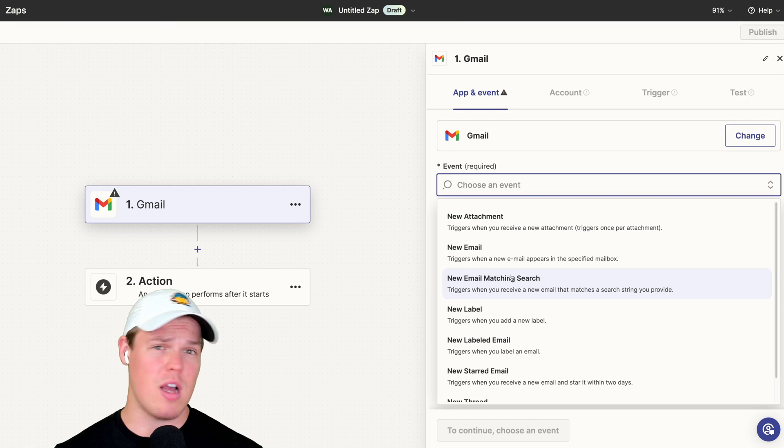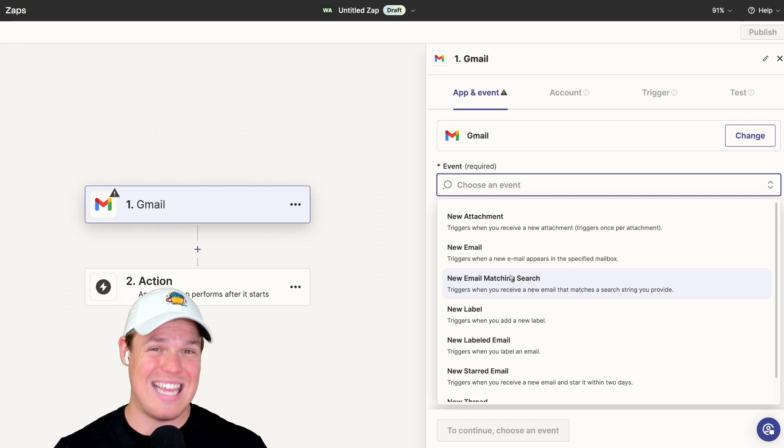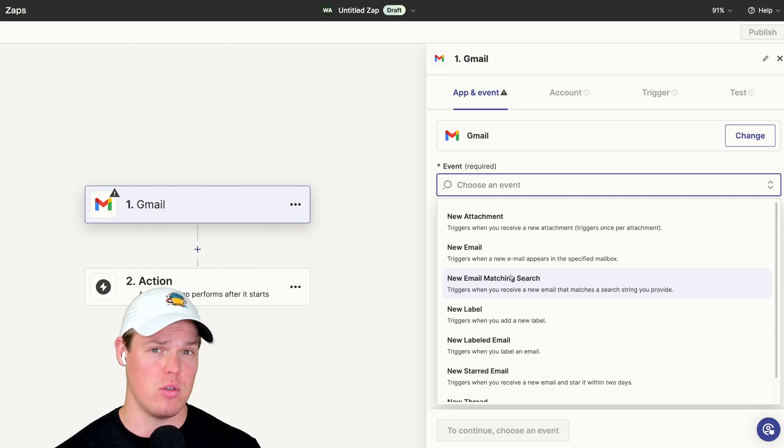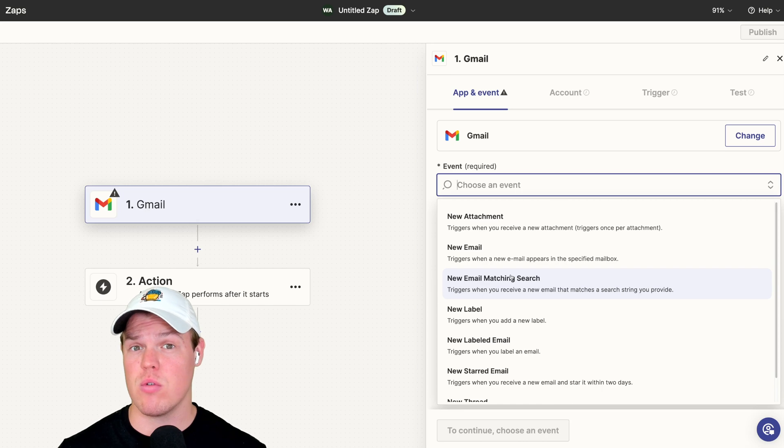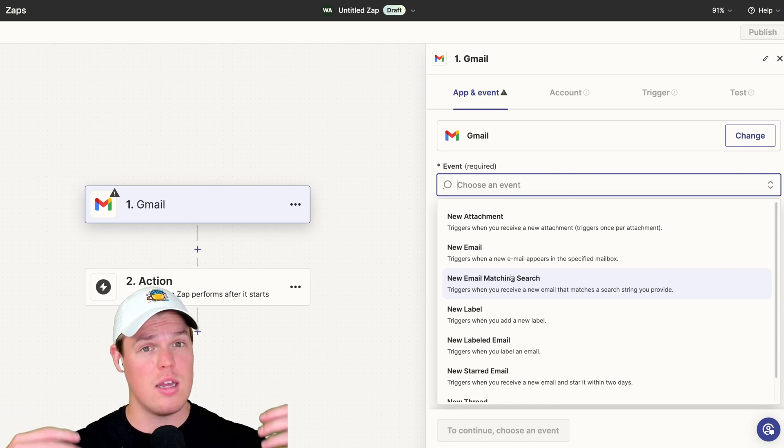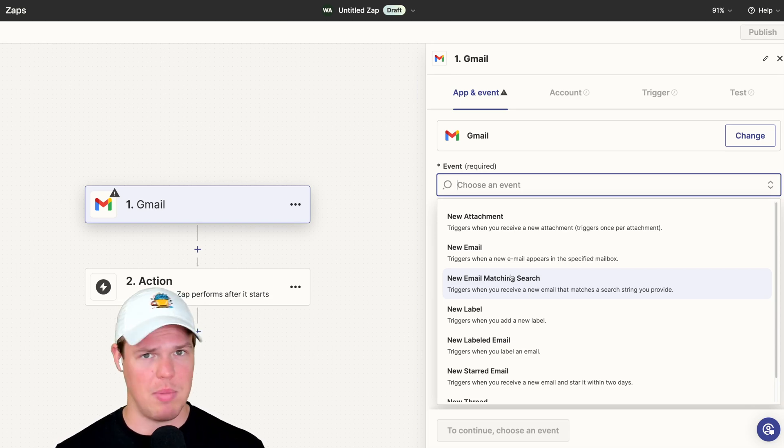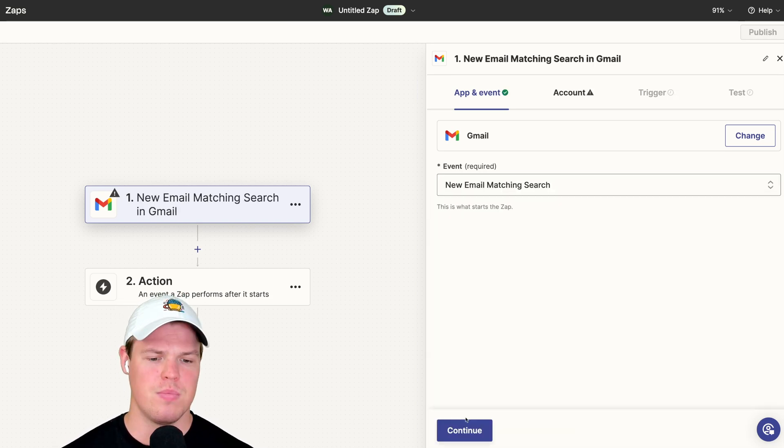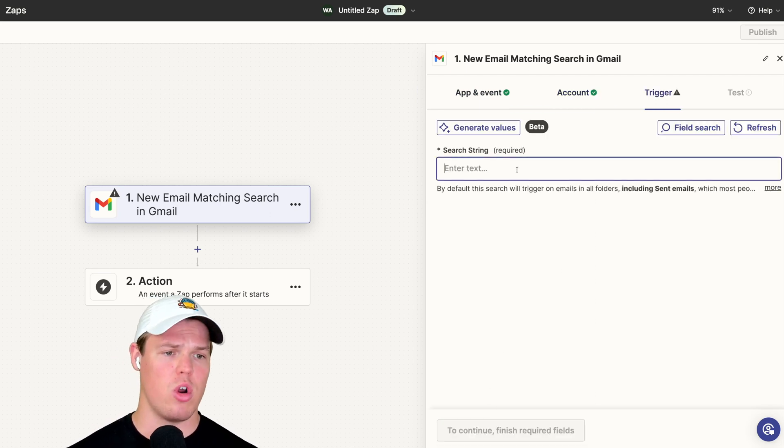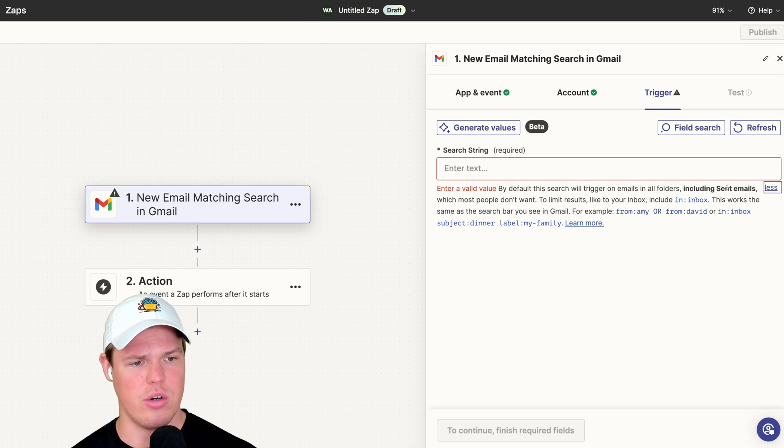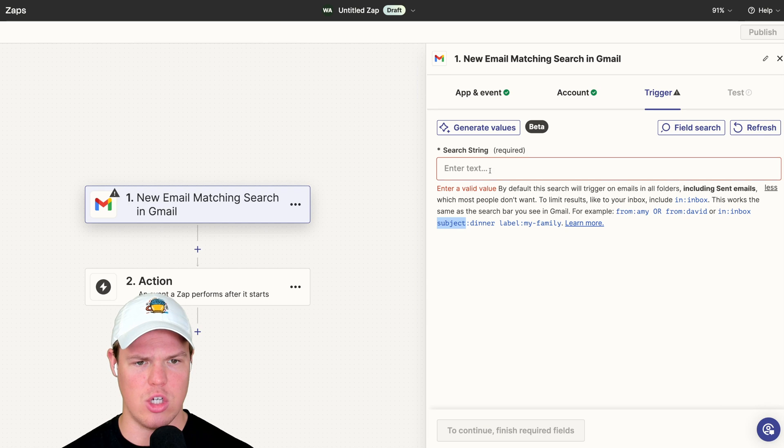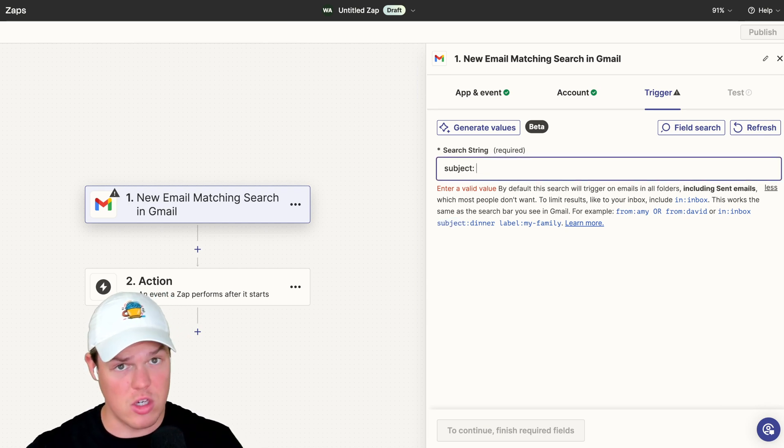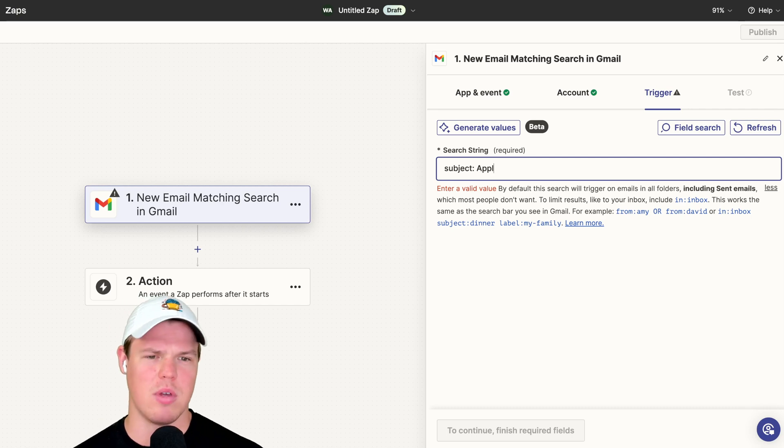I'm going to choose an event here. You have a couple of different options when it comes to how to identify said email. A really good video that shows you how to identify emails using AI, but also alternative filter methods, is this video right here. Check that out if you want further information to make sure we're not getting triggered for every type of email. In this one, we're just going to assume that within the email itself, the title will say application. We'll use new email matching search. Continue, choose the relevant Gmail, continue. And for the search string, we'll add a little bit of extra pizzazz here. We're going to say the subject line, and we're going to use this dictation. This is important as this identifies that if this shows up in the subject line, everything else gets triggered. So we'll just say application.